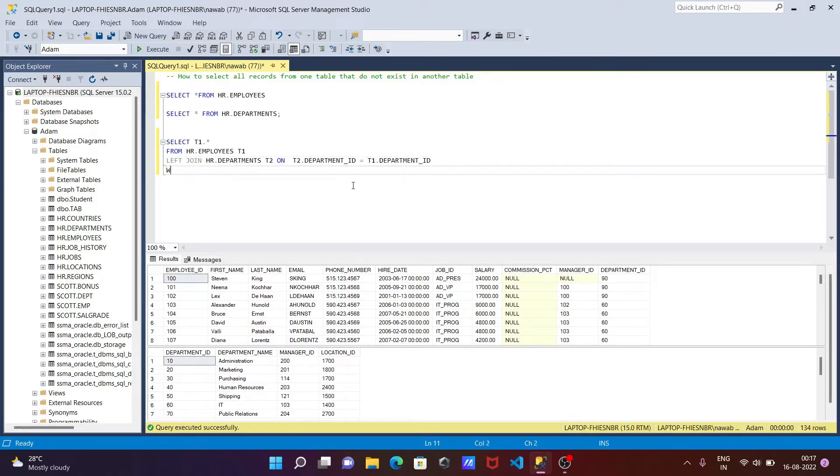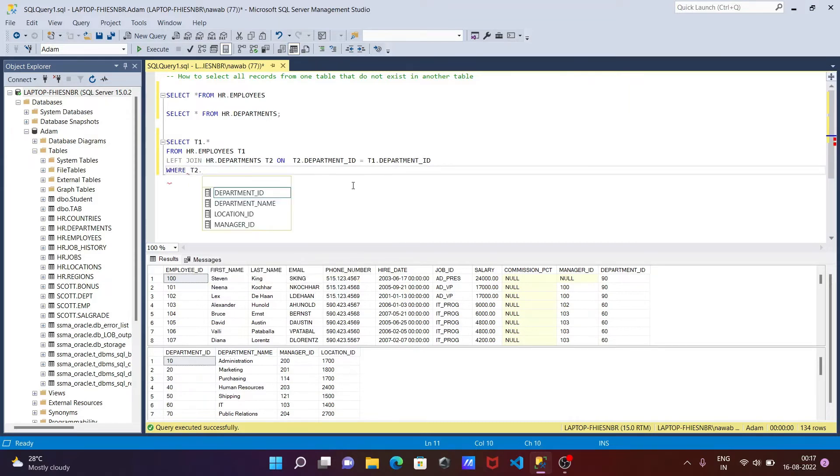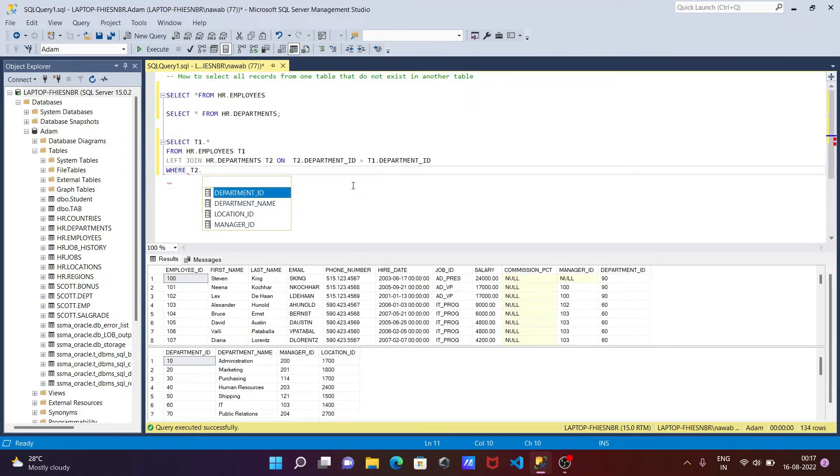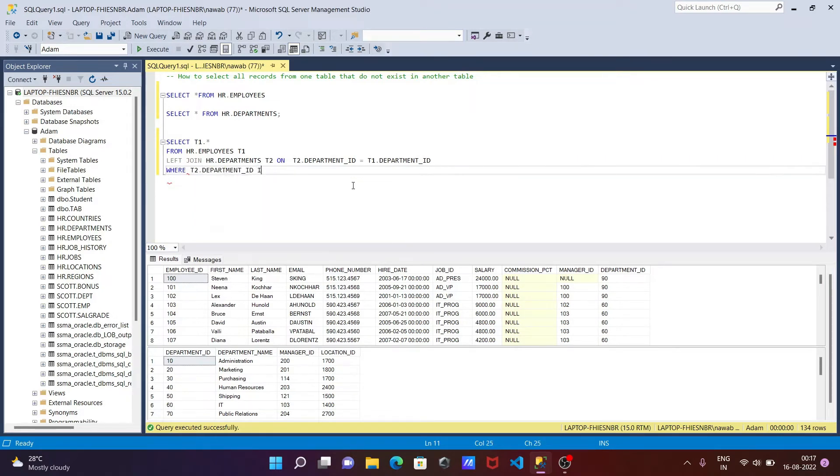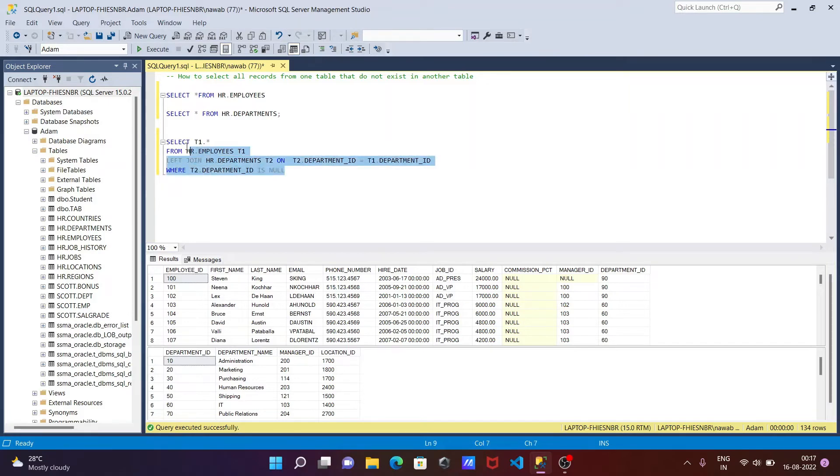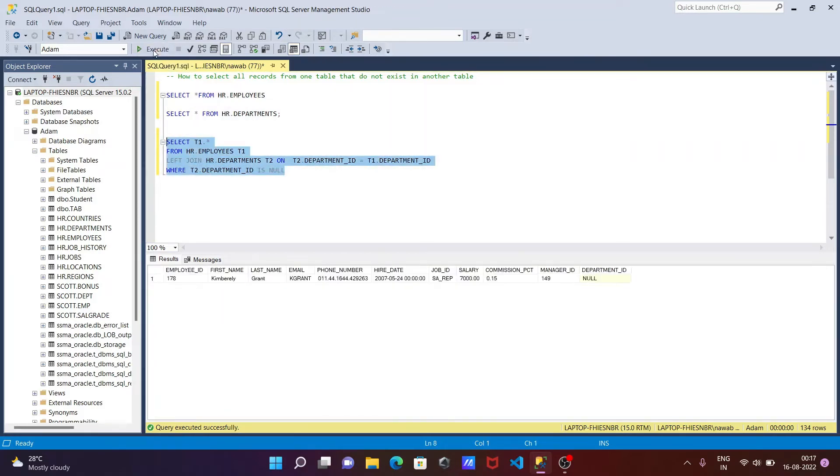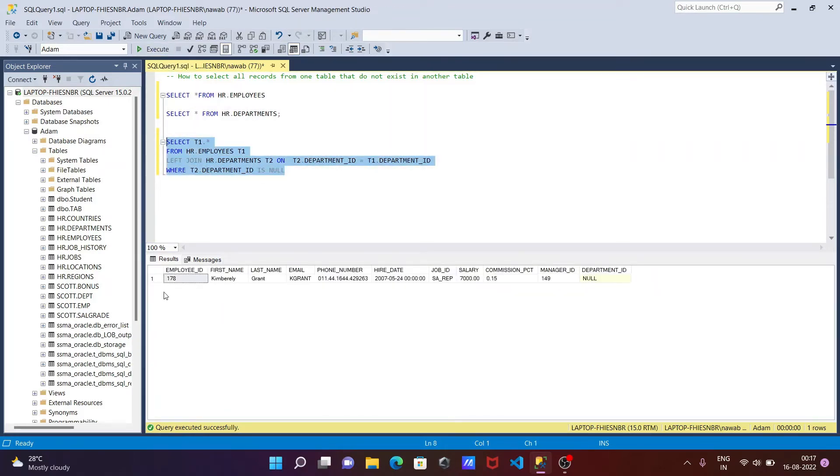So here, using the where condition - where T2 dot department ID is null. Now let's execute this query. Now there is only the tables where this department ID is null. And this record is not present - this null value is not present in T2.